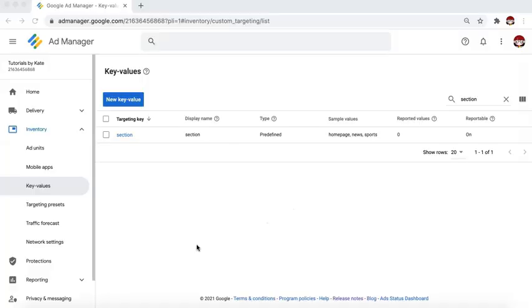Hi, everyone. Welcome back to my channel. Today, we are going to discuss key value pairs or key values in Google Ad Manager, how you can use it to target specific sections of your site or specific sections of your ad inventory.